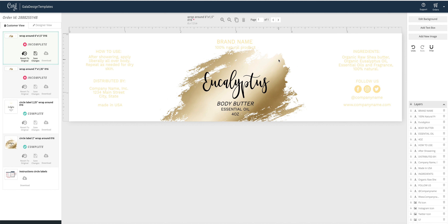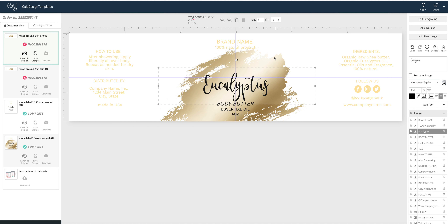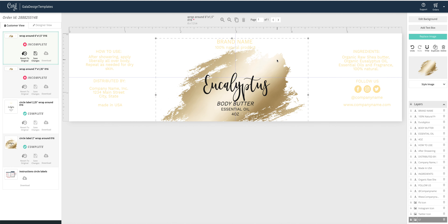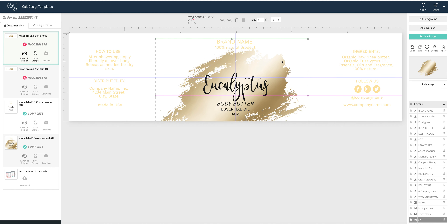This is how to change the opacity of the golden splash layer on your template. Click on the layer, or choose it from the layers menu.